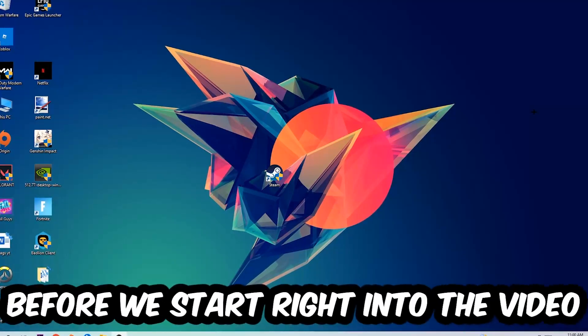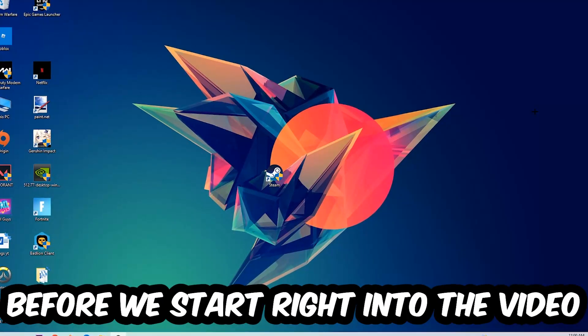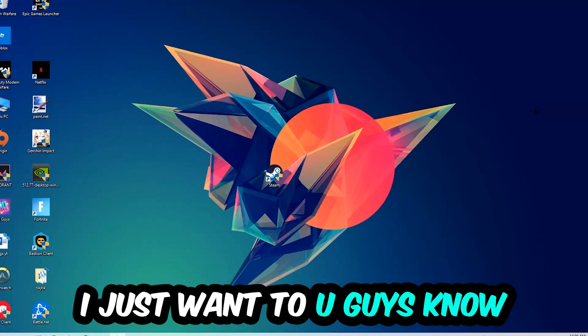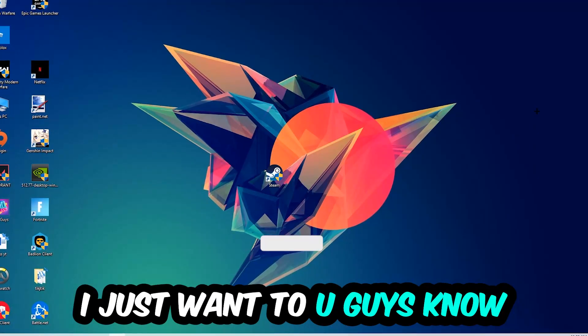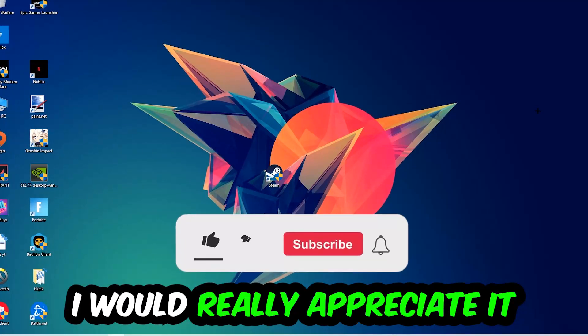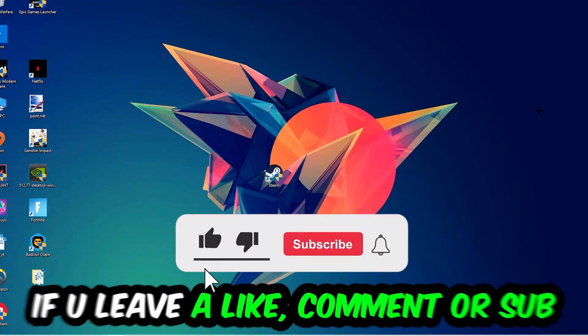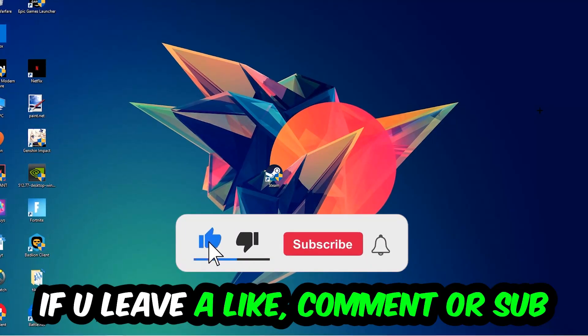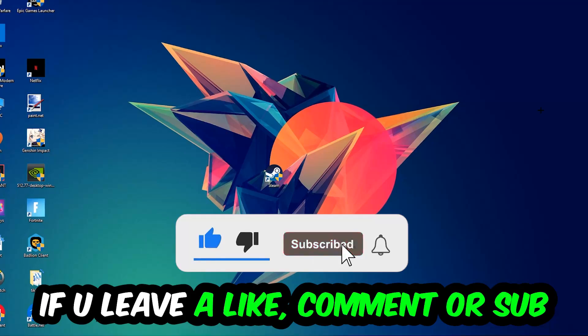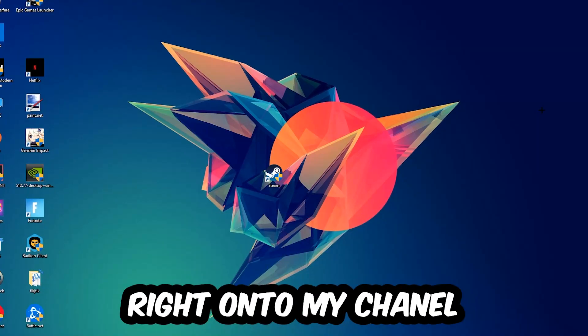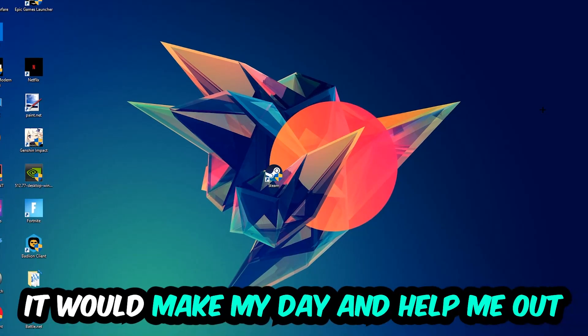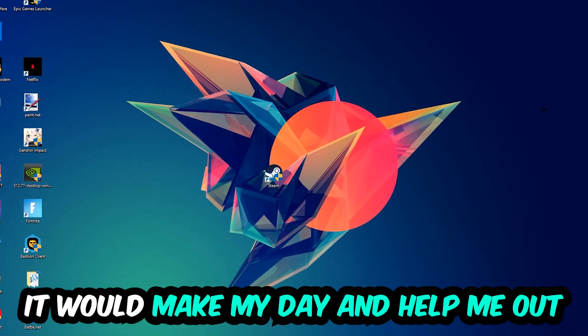In the end you'll perfectly know what to do in order to fix this kind of issue. Before we start, I just want to let you guys know that I would really appreciate it if you would leave a like, a comment, or a subscription on my YouTube channel. It would really make my day and help me out as a little YouTuber.